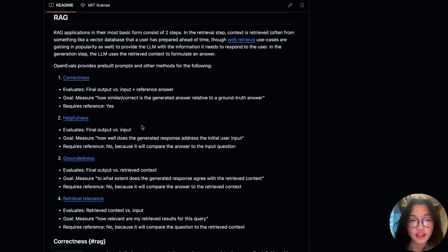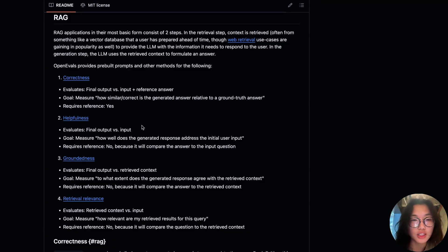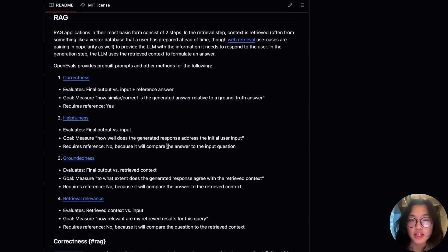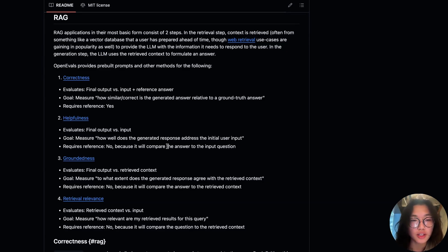Second is helpfulness. This evaluates whether the answer actually addresses the user's question. Third is groundedness. This checks if the final answer aligns with retrieved context. And finally, is retrieval relevance. This scores how relevant each retrieved doc is to the original question. Let's see how this can be applied in action.